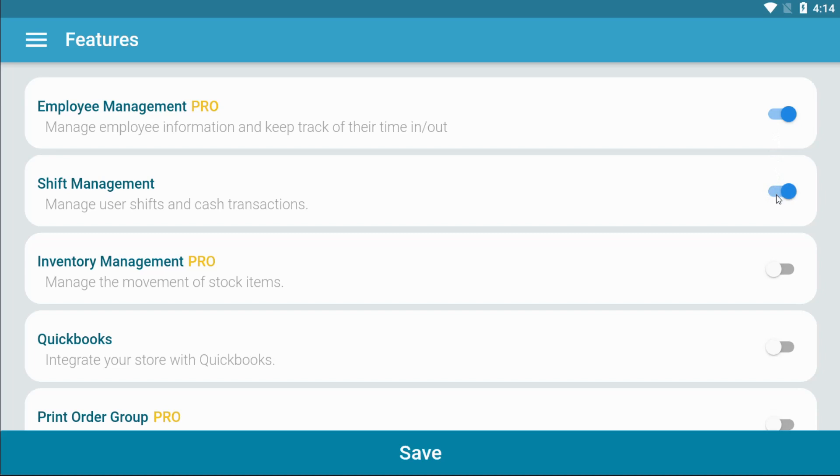Inventory management is only available on the pro version. It allows you to manage your inventory and the movement of your stock items.